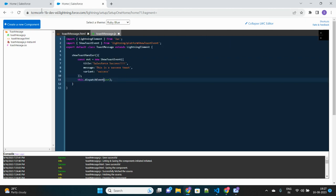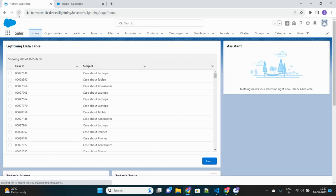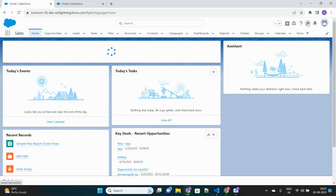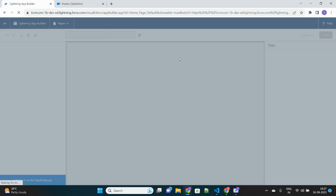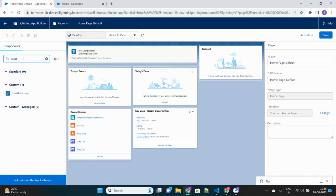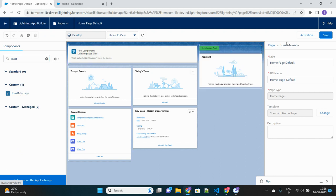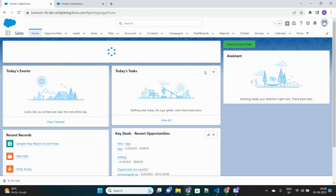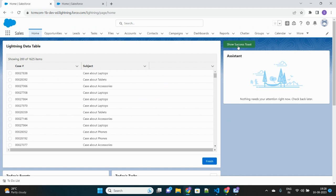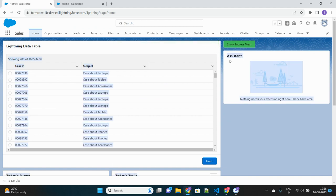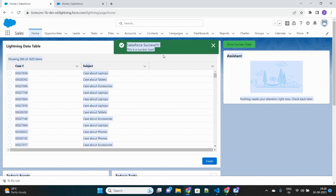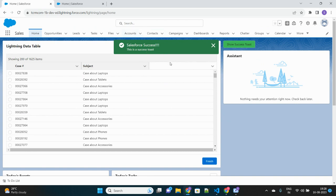Let's save and go to our lightning home page and add this component. We'll search for our LWC component, drag it over here, and save. Let's click on 'Show Success Toast' — here is the toast message appearing! The title is at the top, the message is beneath it, and the color of the toast message is green because the variant was 'success'.